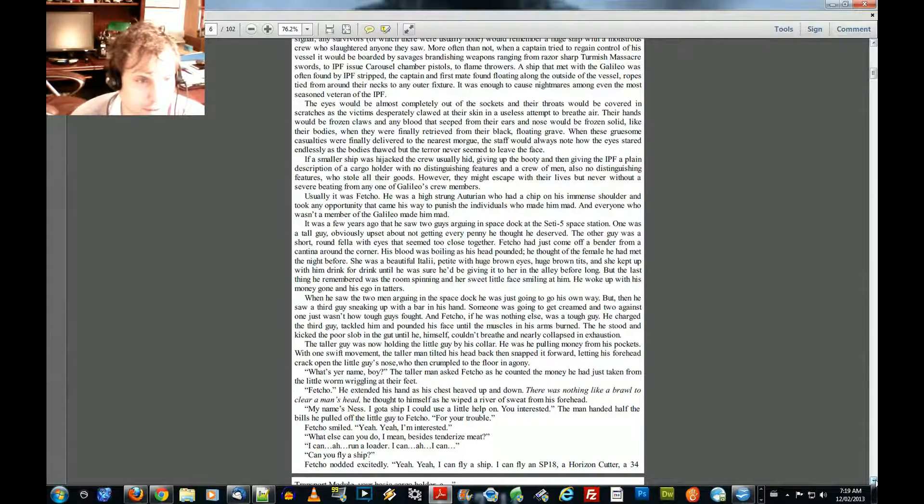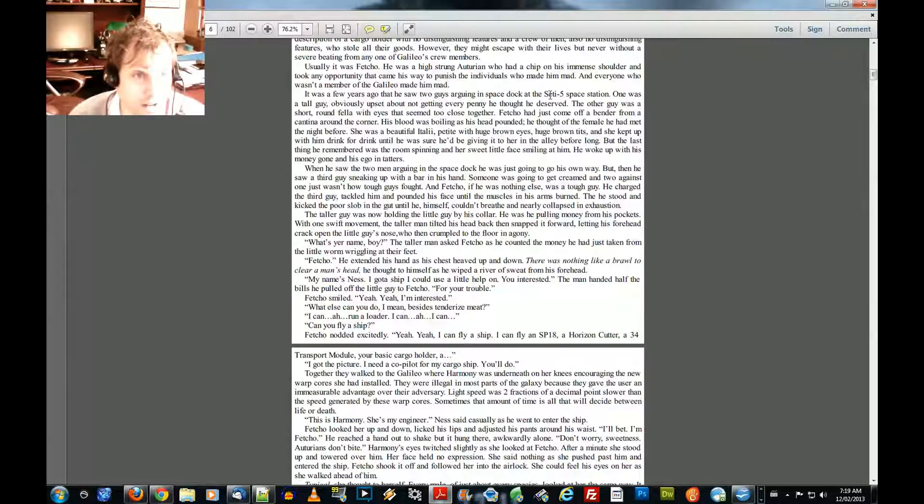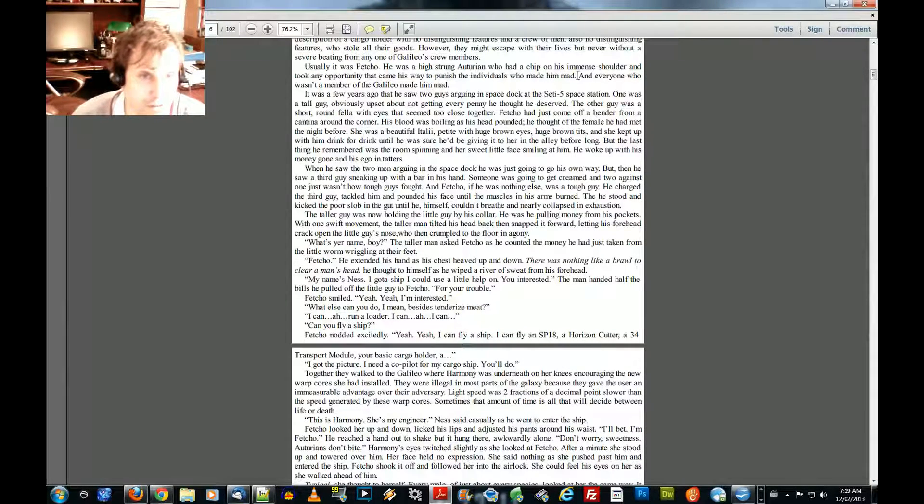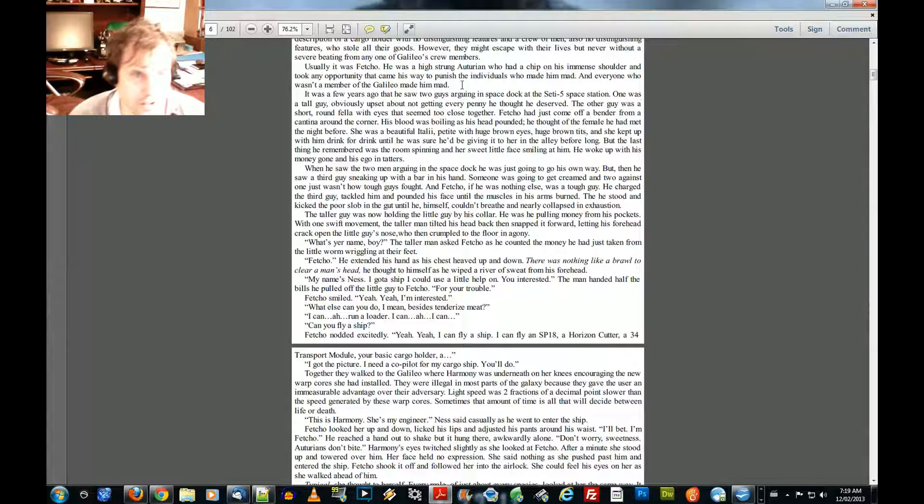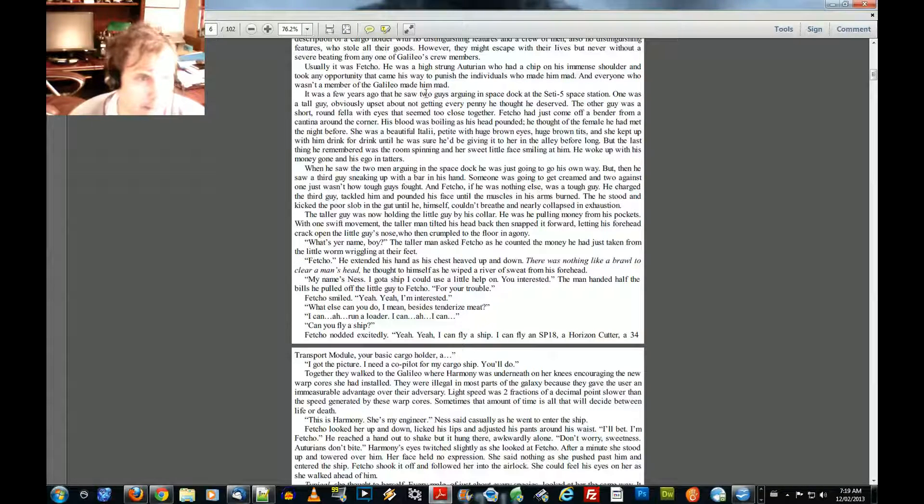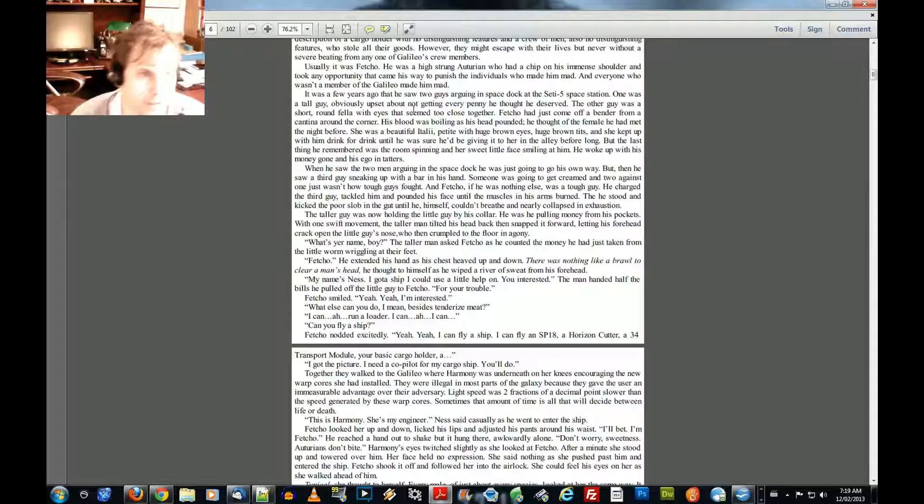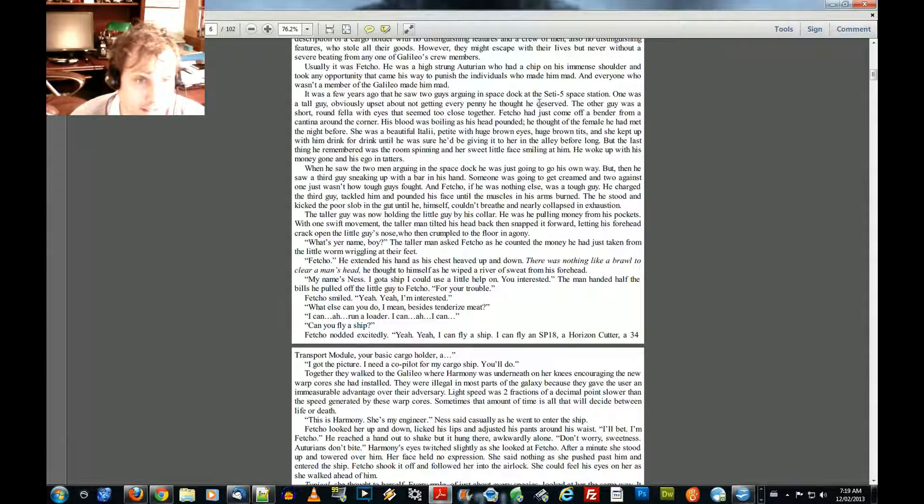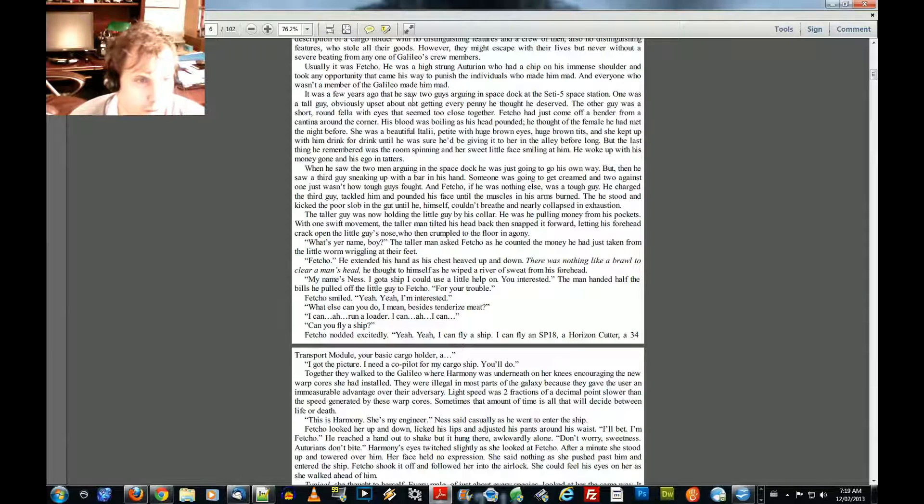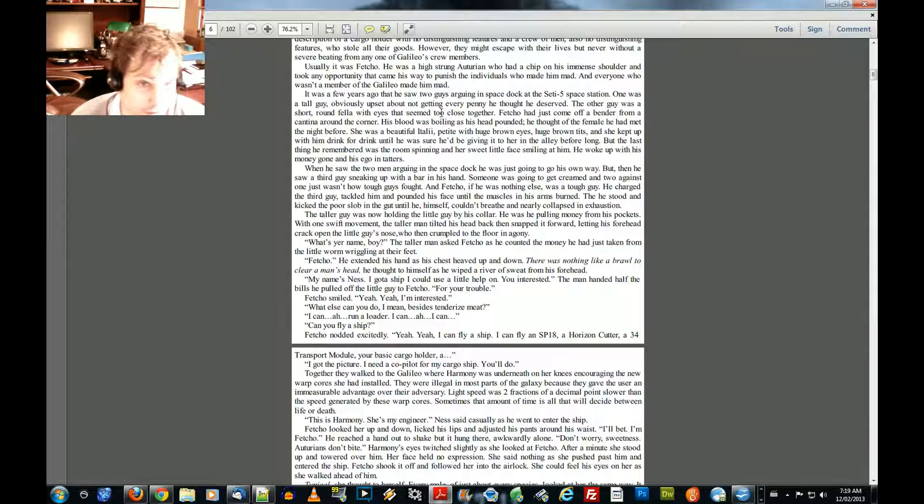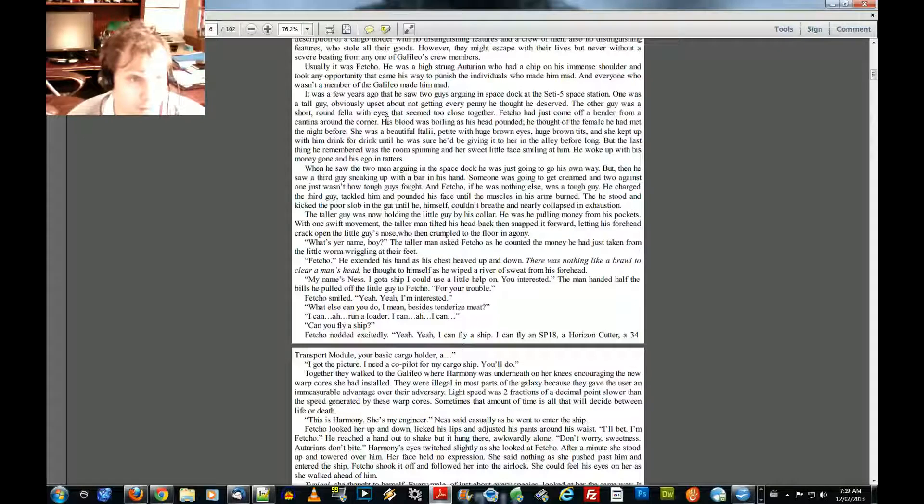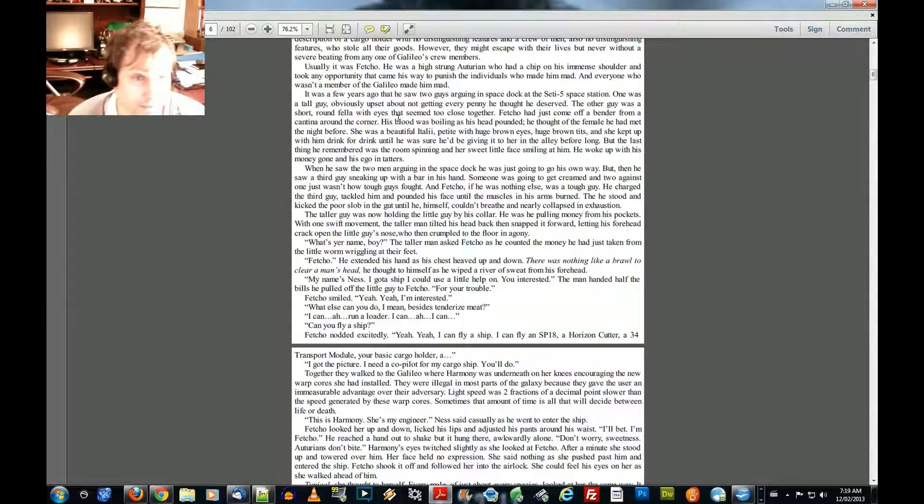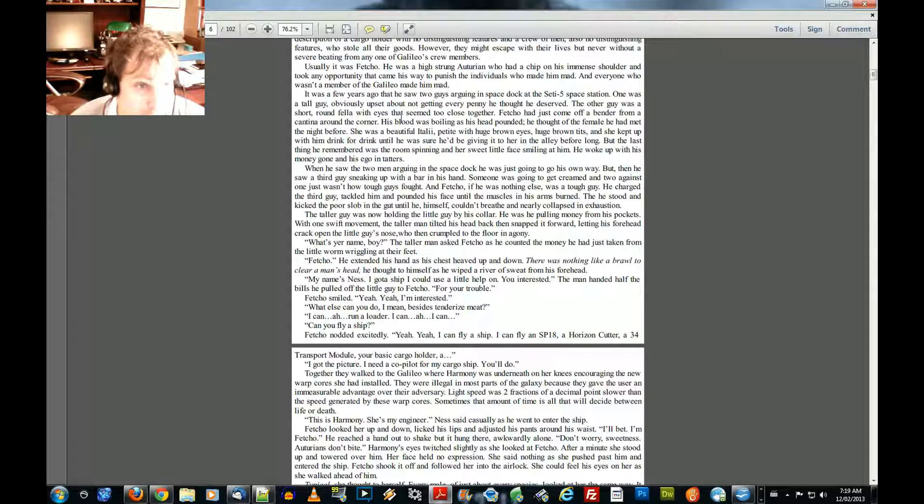Usually it was Fetcho. He was a high-strung Otterian who had a chip on his immense shoulder and took any opportunity that came his way to punish the individuals who made him mad. And everyone who wasn't a member of the Galileo made him mad. It was a few years ago that he saw two guys arguing in space dock at the SETI-5 space station. One was a tall guy, obviously upset about not getting every penny he thought he deserved. The other guy was a short, round fellow with eyes that seemed too close together.